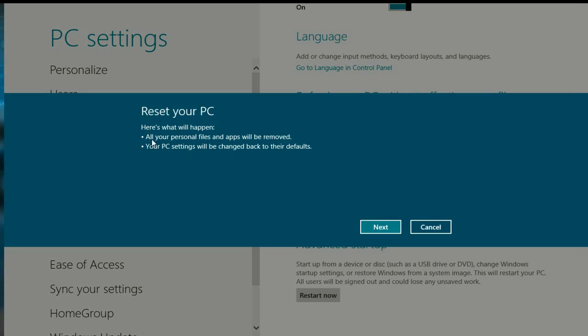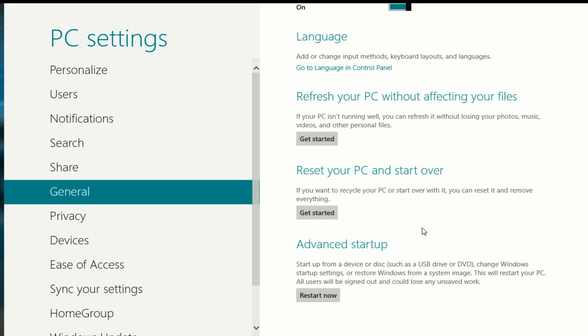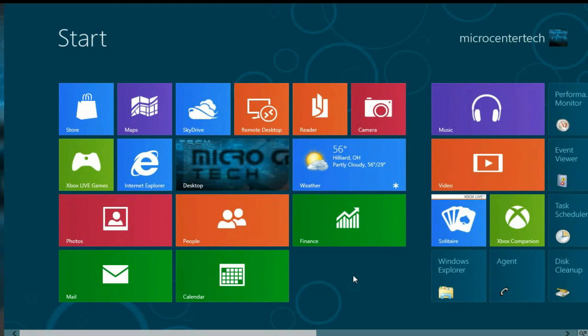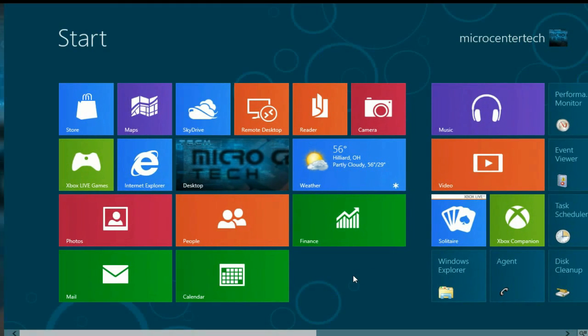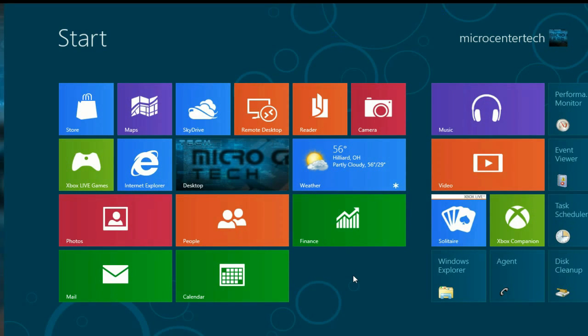Here's what will happen when you reset. All your personal files and applications will be removed. Your PC settings will be changed back to their defaults. I'm not going to hit Next because it will restart the computer and start the process. But that is basically how to go in and reset your computer to defaults.